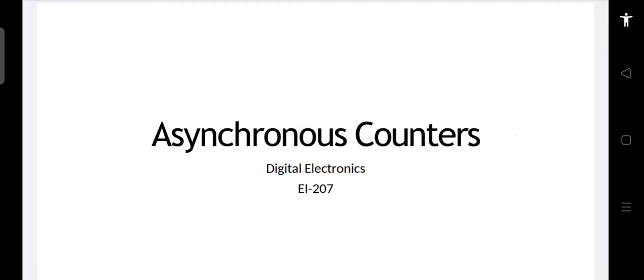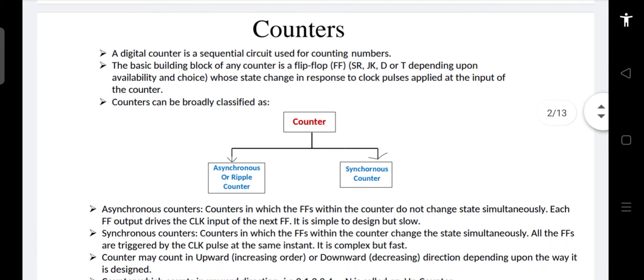Welcome to this lecture of Digital Electronics AI207. In this lecture we will study about counters and then start with asynchronous counters. Counters are sequential circuits used to count numbers. The basic building block of counters are flip-flops — you can use any flip-flop for counting. The number of flip-flops required depends on how many counts we have to do, and counting takes place because the state of the flip-flop changes. For every state change we can count it.